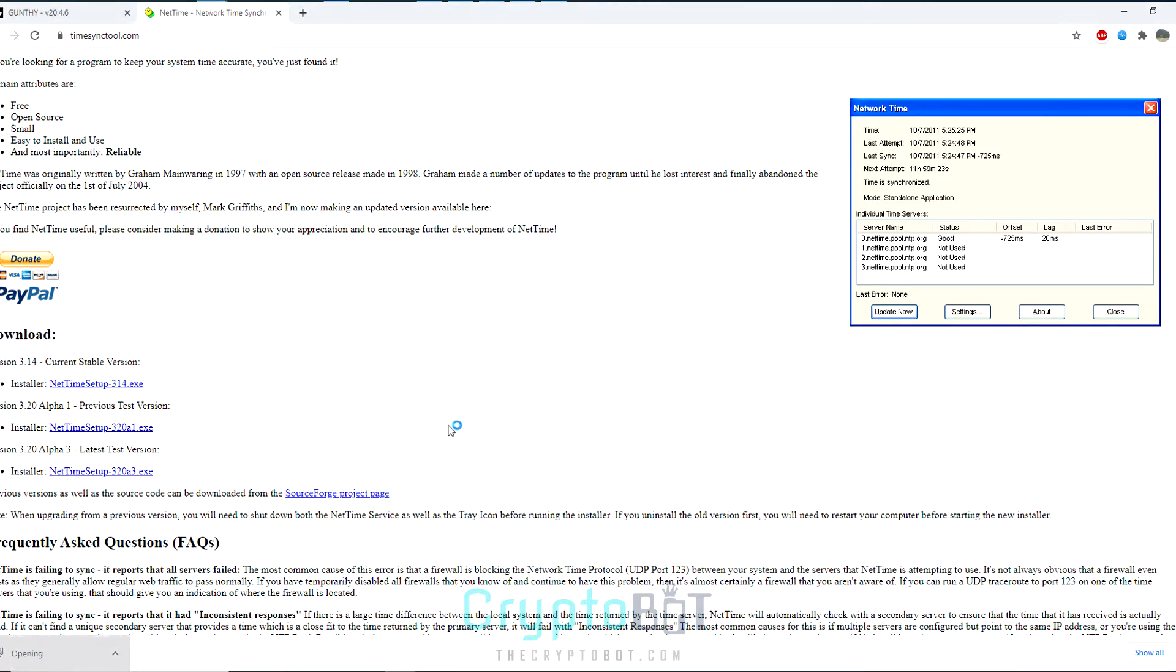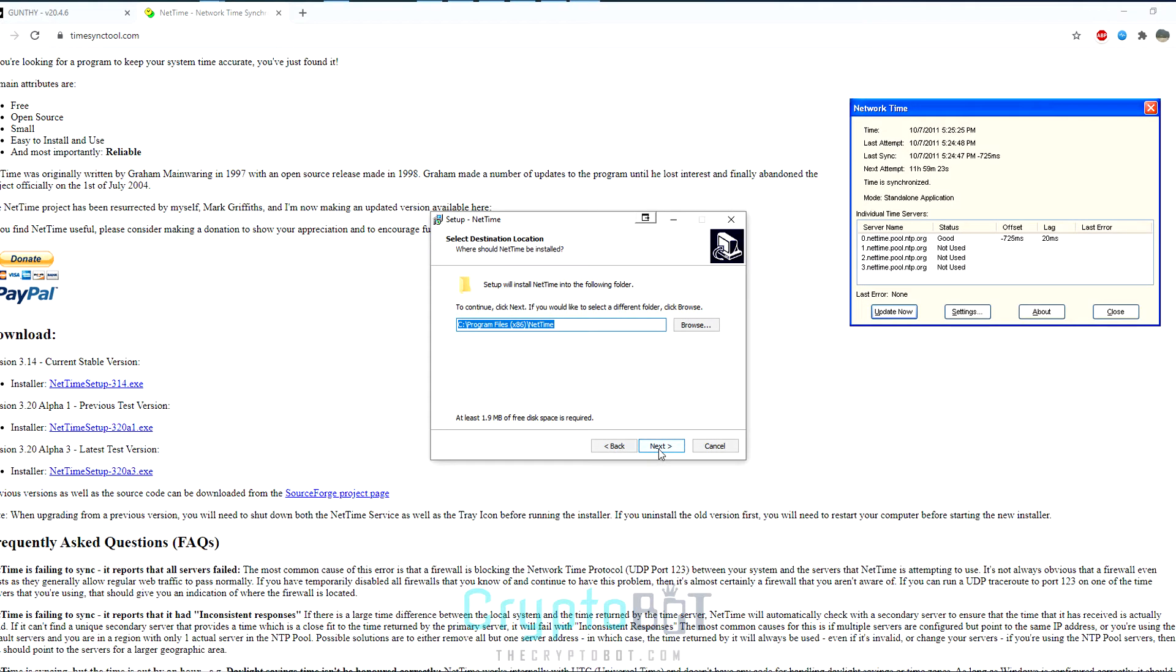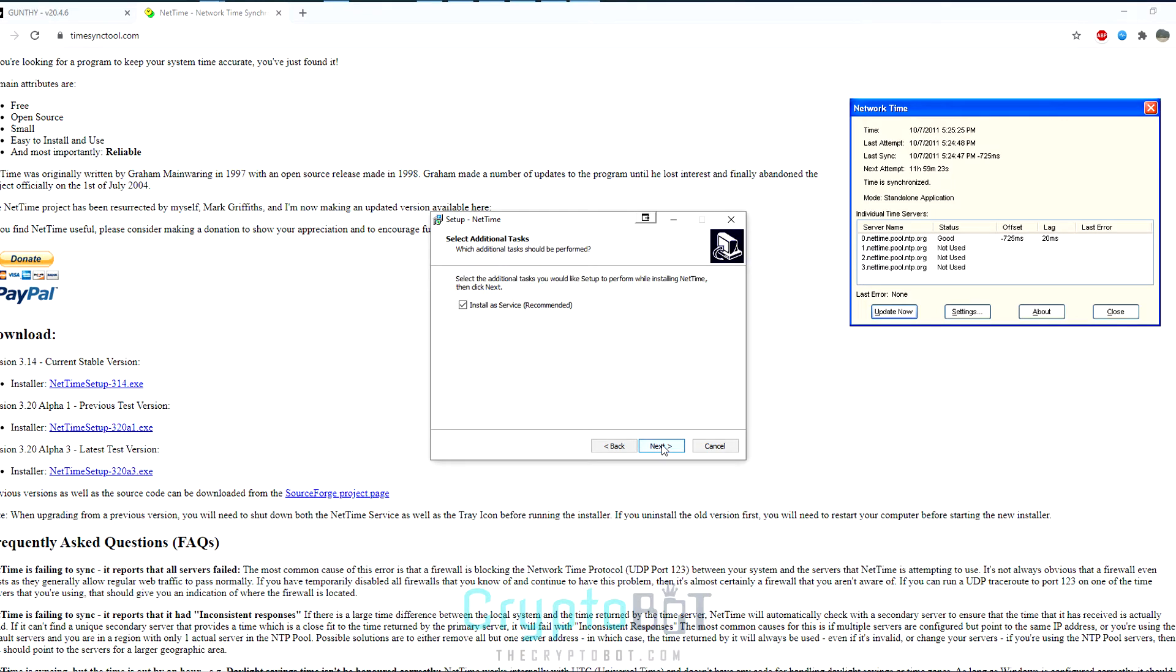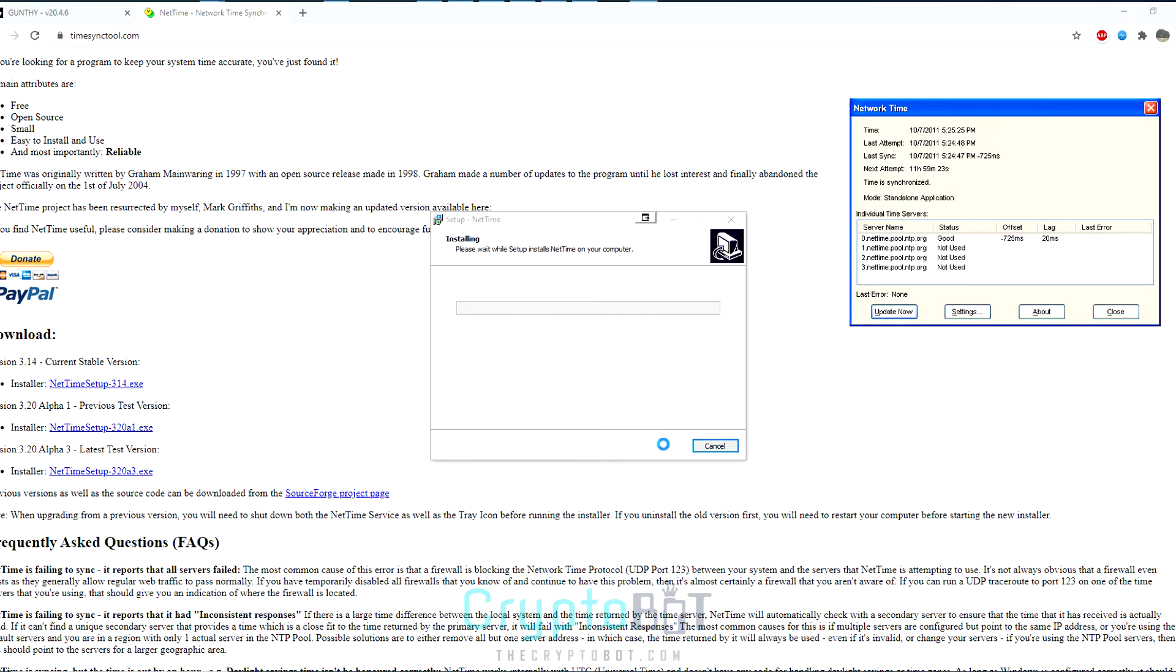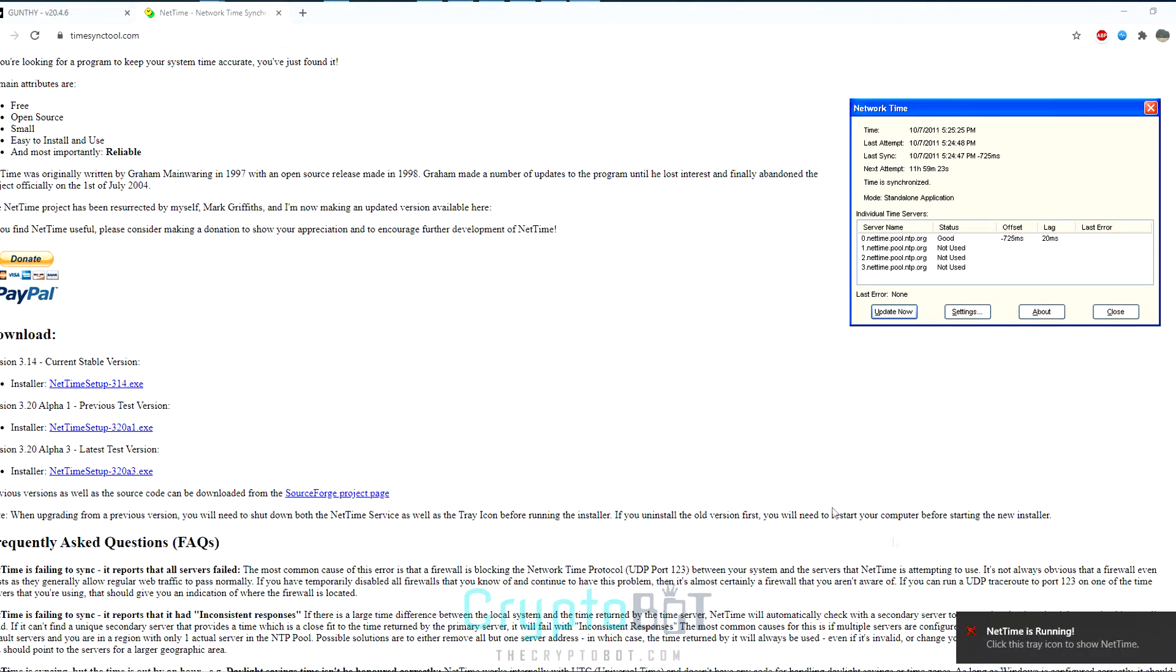Once it's been downloaded, go ahead and open it and install like you would any other program by clicking next, next, next once more, install that service and then click install. As you can see it's uninstalling because I currently have it installed. But now click finish and you'll see it running.